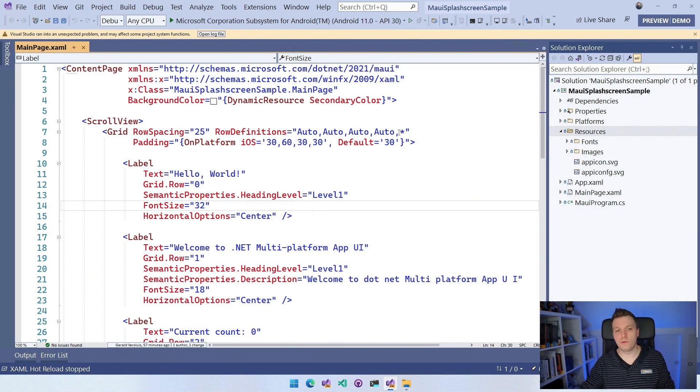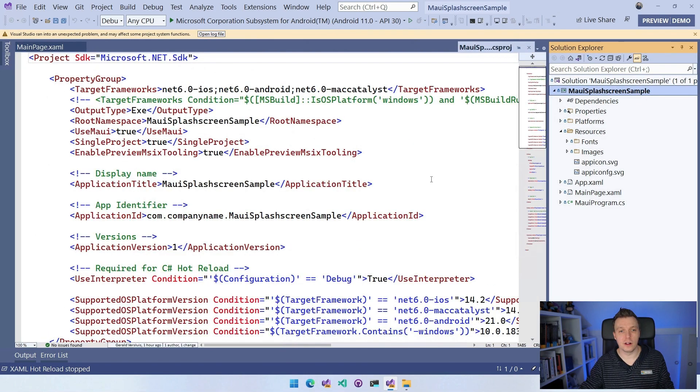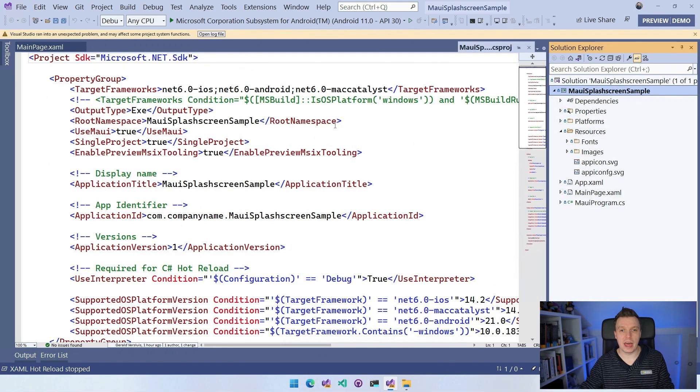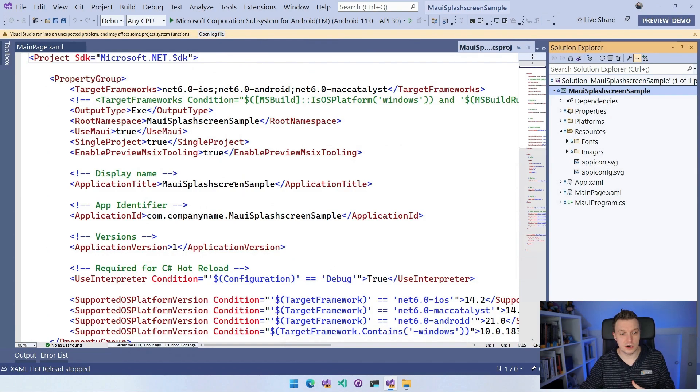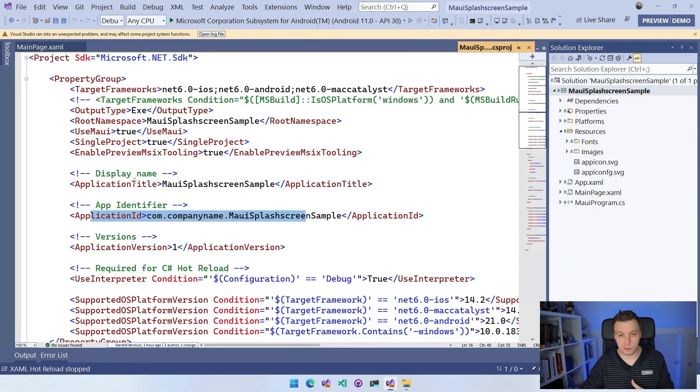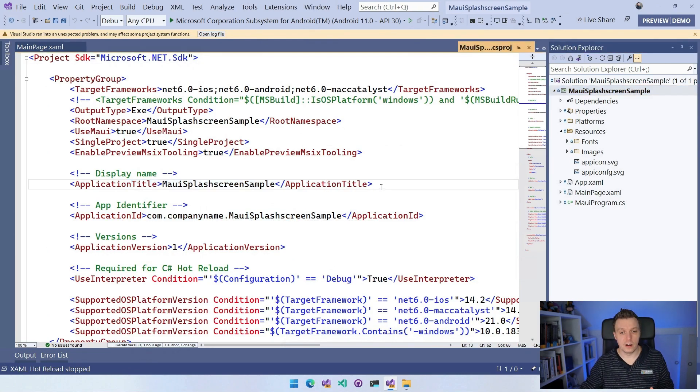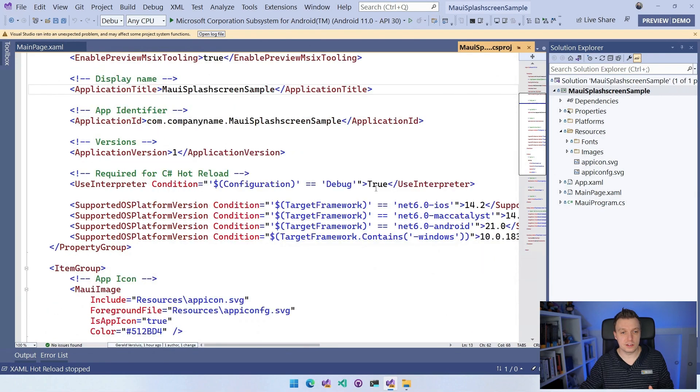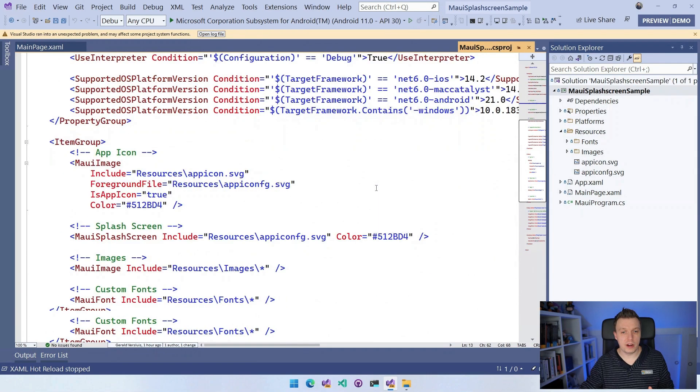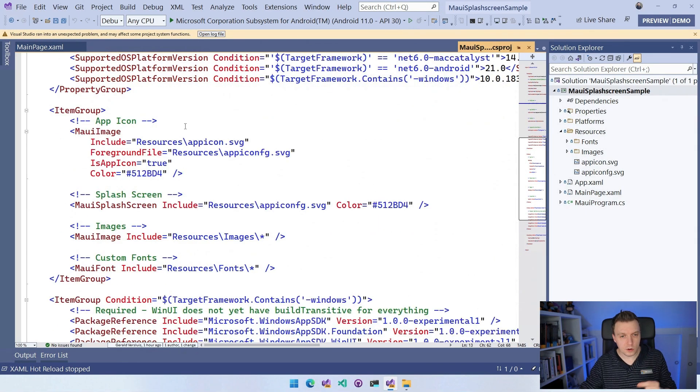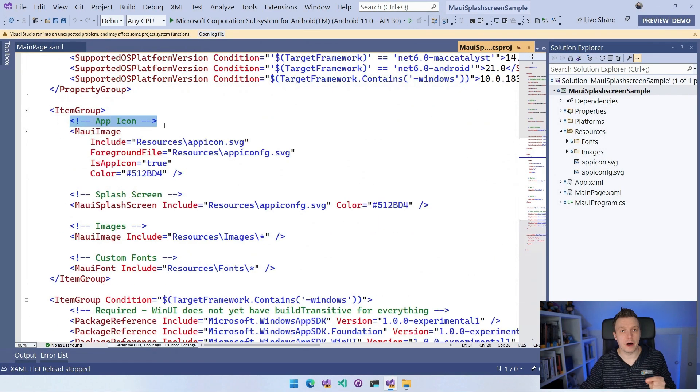So for that, we go to the csproj file, to the project file where we have all the configuration for our project. You can see all these things here, app identifier, display name for on your device, all these kinds of things. But if we go here, you can see there's configuration for the app icon.